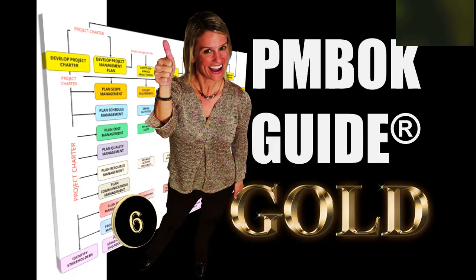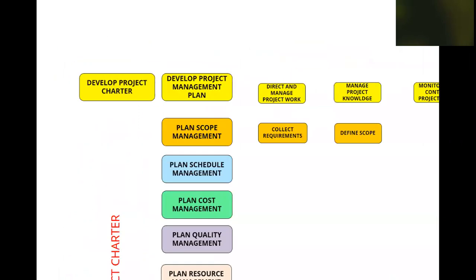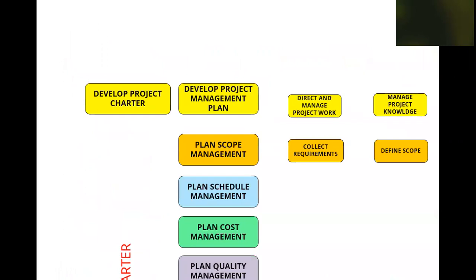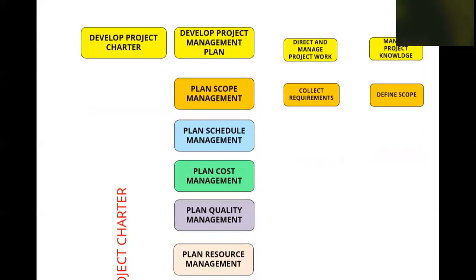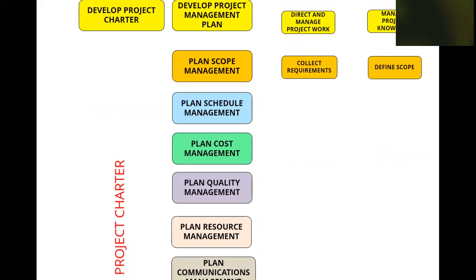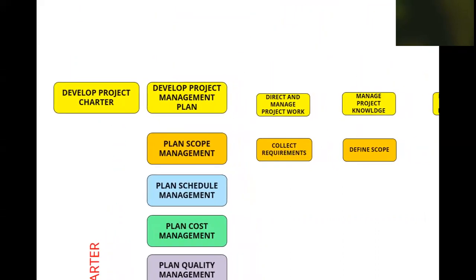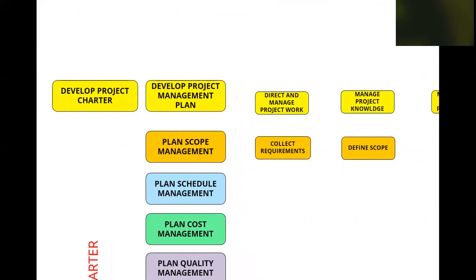There are certain processes I would like to call out right off the bat. Our focus, as you can see, is pretty much all the knowledge areas, but I want to hone in on a few processes up front. We're going to be taking a look at Develop Project Charter and its importance. How the Project Charter is an output of this process and where exactly it goes.